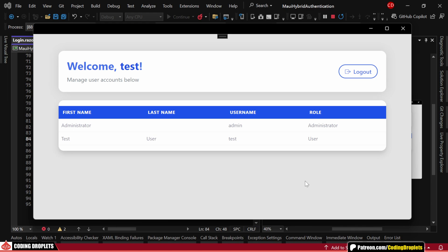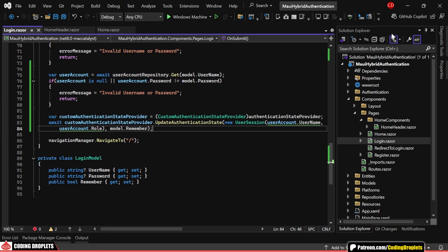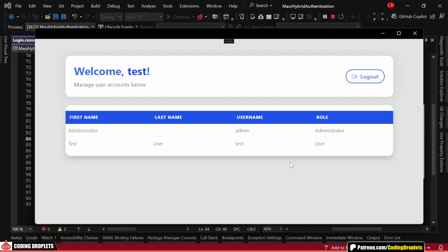As you can see, the username in the header has been updated to reflect the new user and the delete button is not visible since this user doesn't have admin permissions. With the remember me option selected, we'll remain logged in even if we close and reopen the application as the session is securely saved in storage.